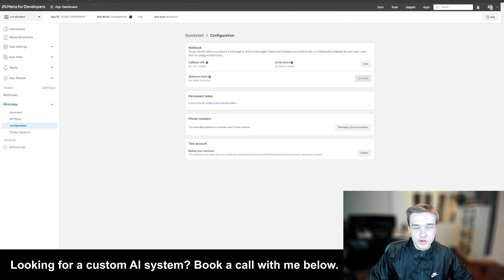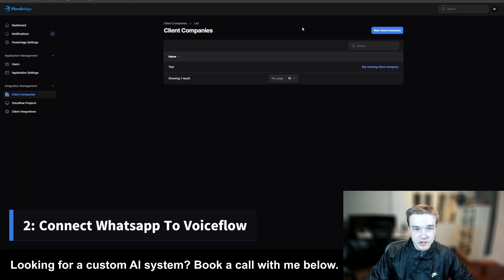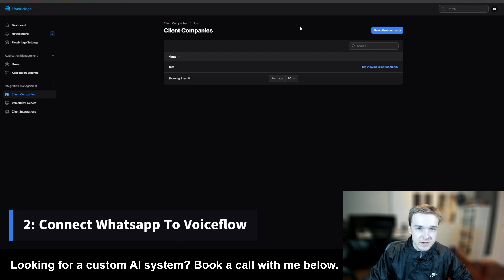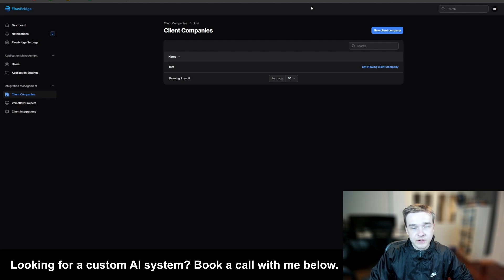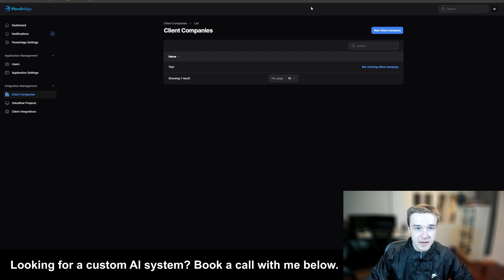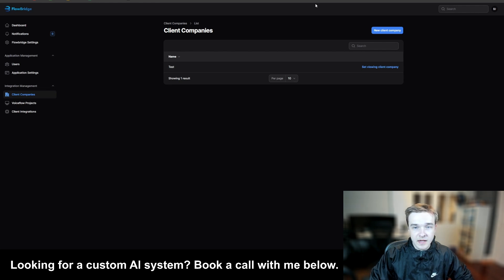Now once you've set that up, we're going to go over to an application called FlowBridge. This is how we're able to connect our VoiceFlow project with our WhatsApp API details — connecting the two together to seamlessly integrate VoiceFlow with WhatsApp. This is a lot different than just connecting the VoiceFlow knowledge base — this also connects the buttons, images, and a whole host of features that VoiceFlow has, making it a much more powerful WhatsApp assistant.